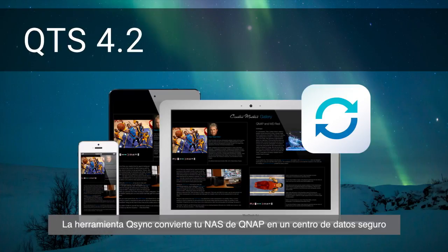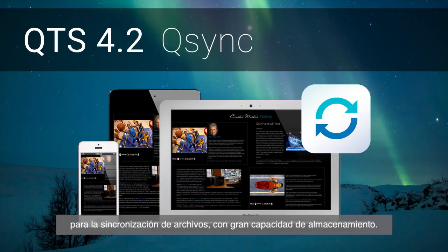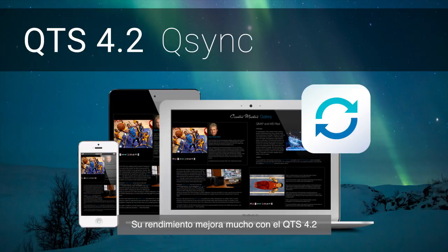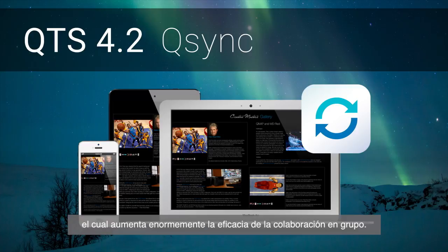Q-Sync Utility turns your QNAP NAS into a safe data center for file synchronization with huge storage. Its performance is greatly boosted in QTS 4.2, which significantly increases efficiency for group collaboration.